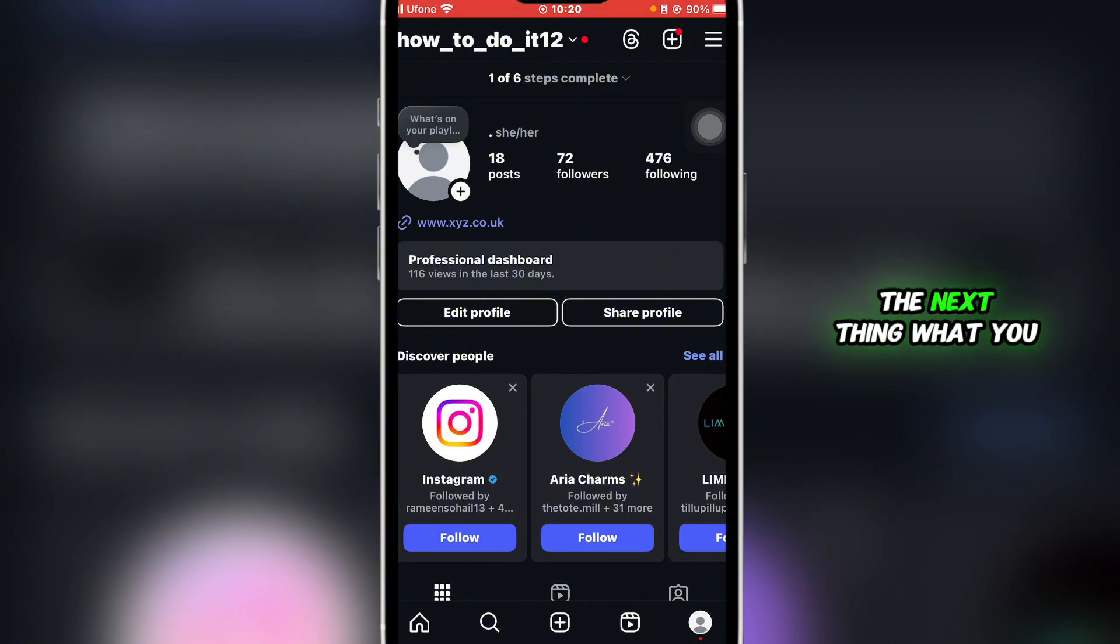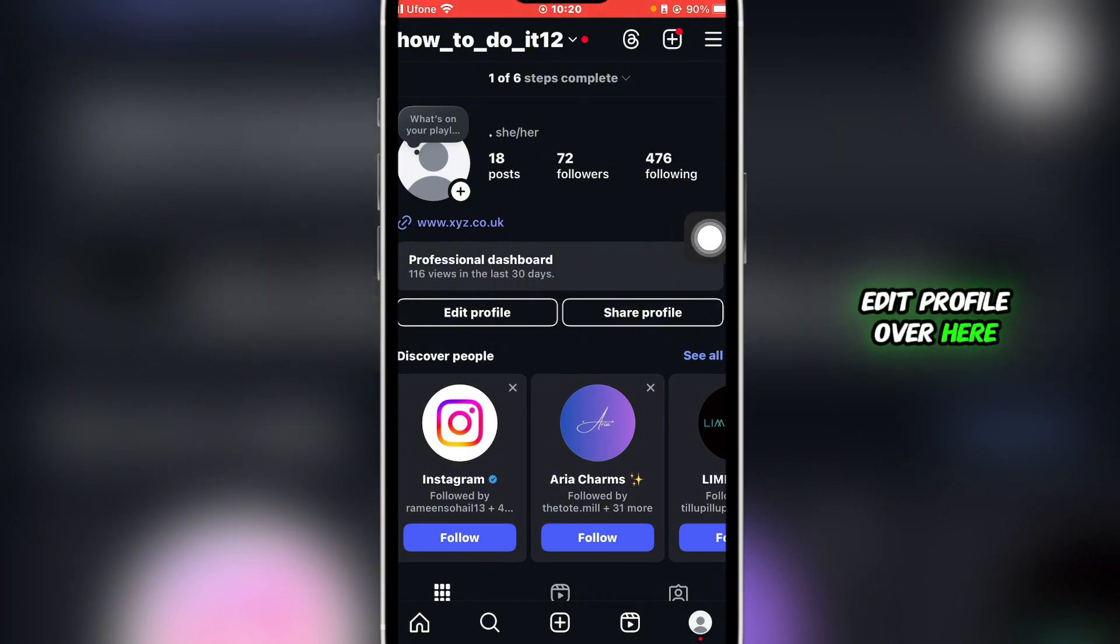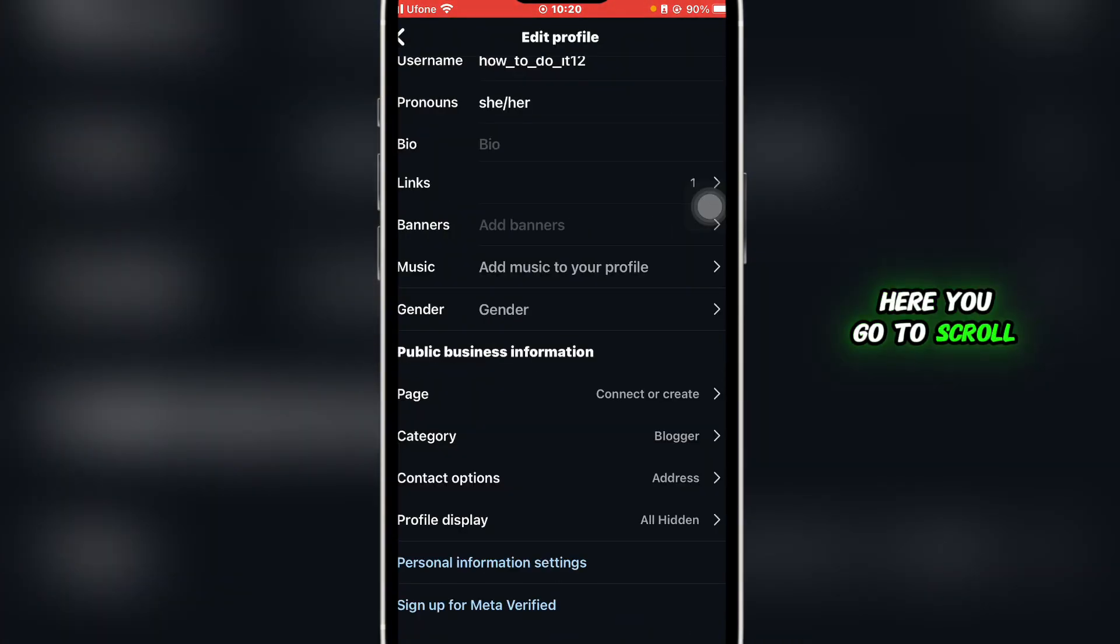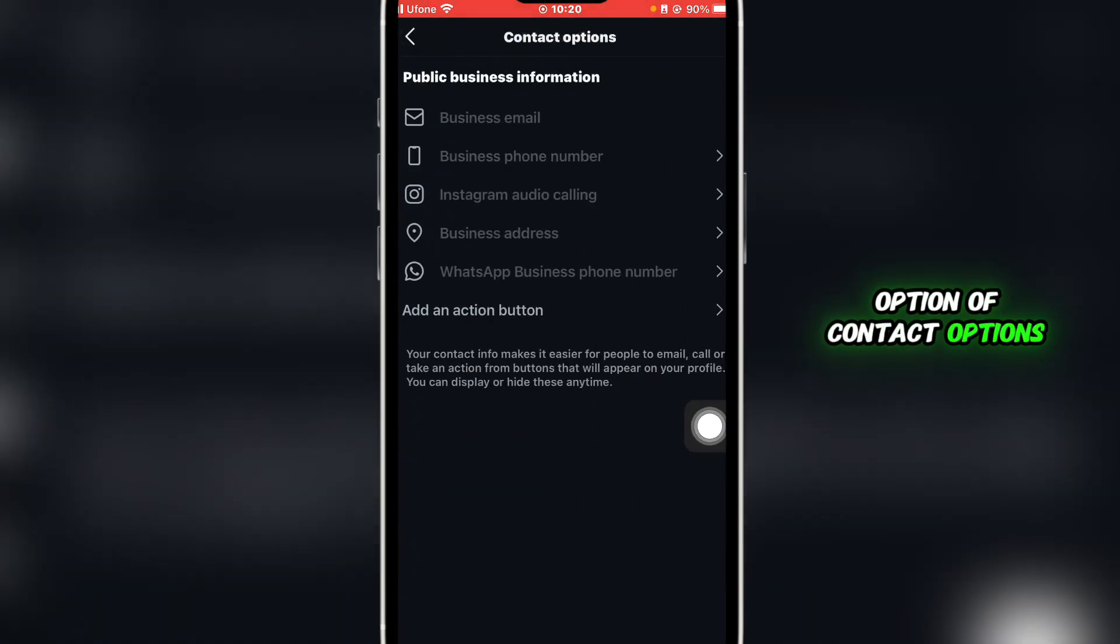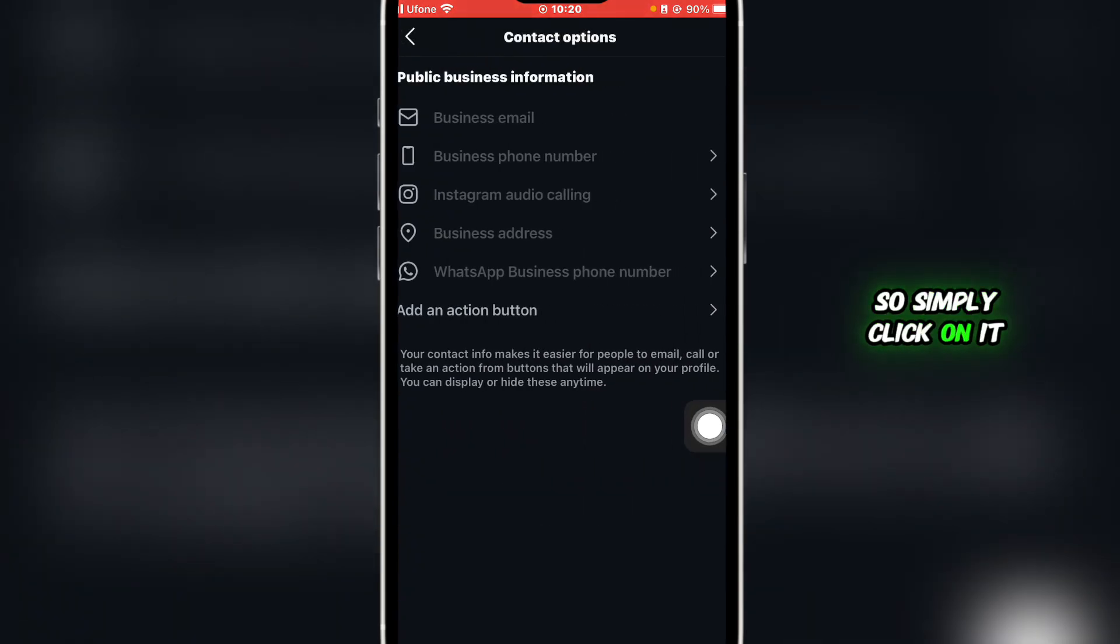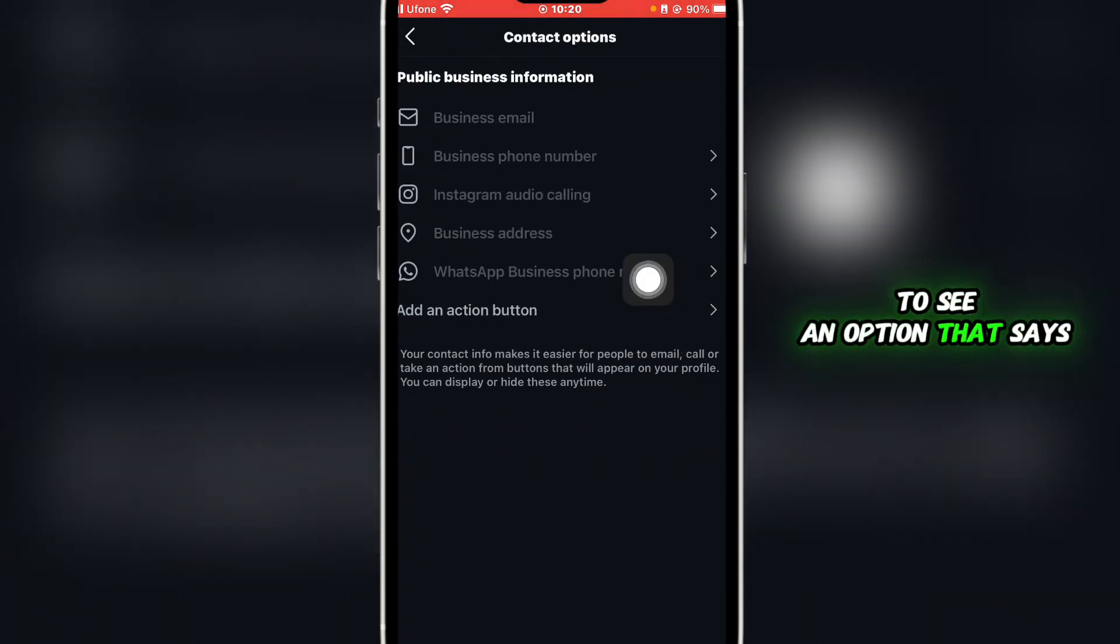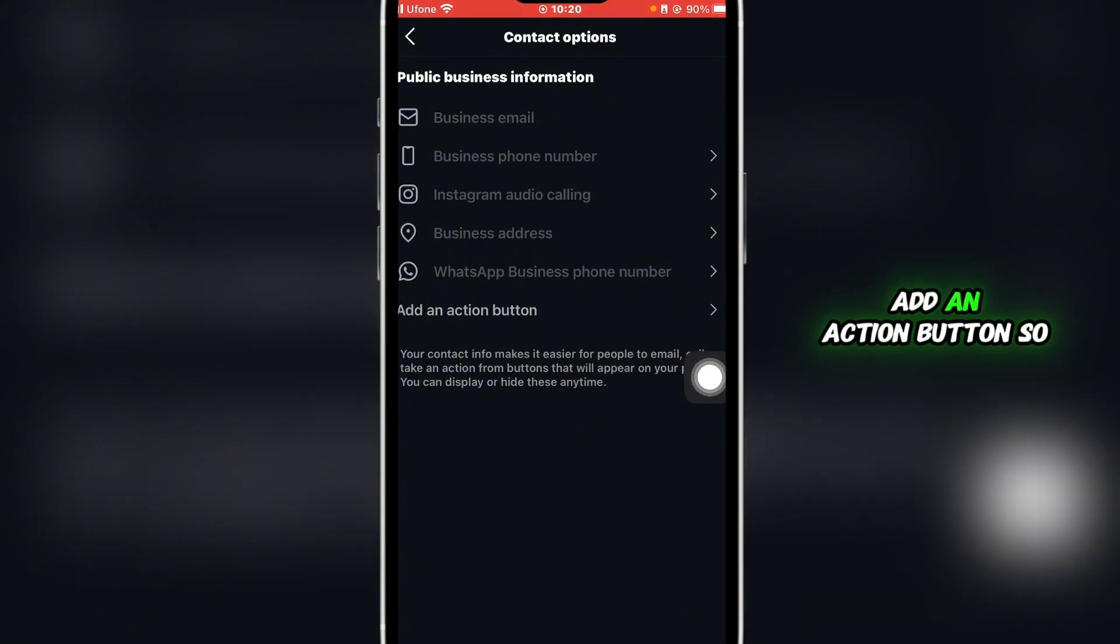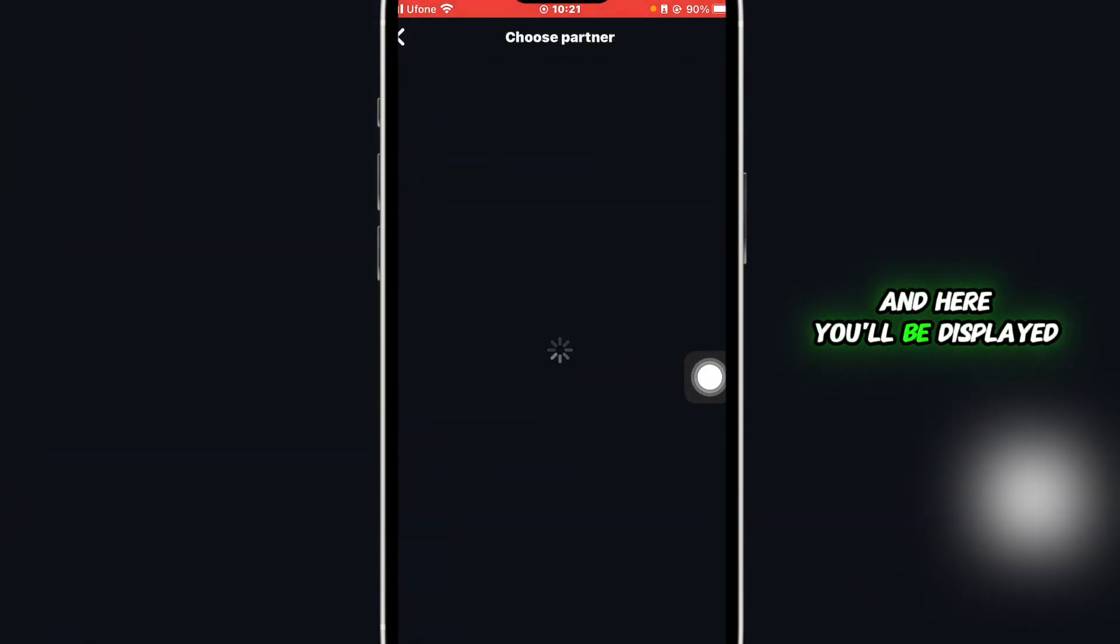The next thing you're going to do is click on edit profile over here. Here you're going to scroll down and you'll find the option of contact options. Simply click on it, and here you'll be able to see an option that says add an action button. Simply click on that.